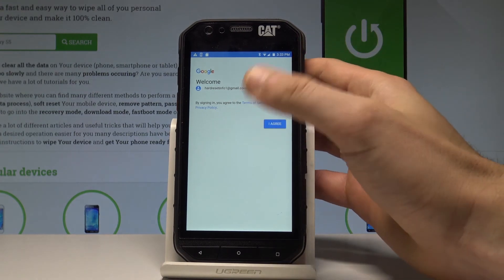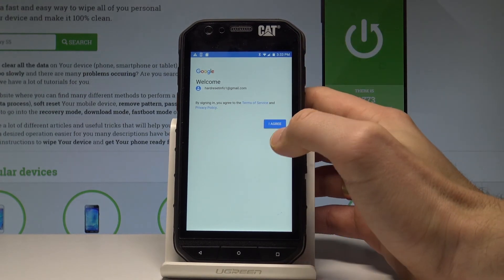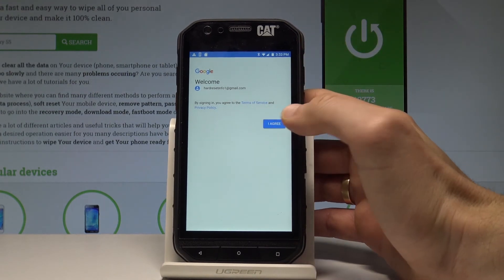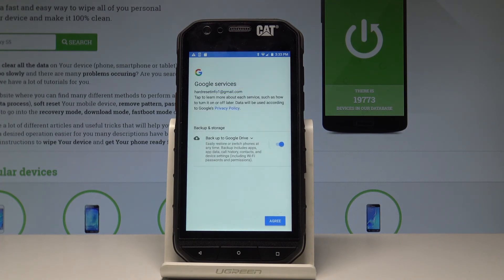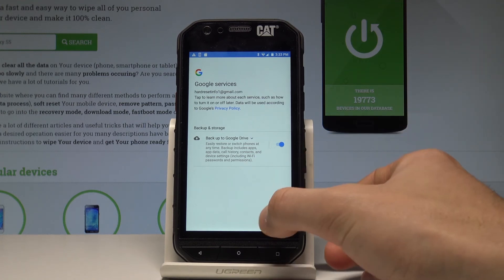Let's tap Agree to the Terms of Service and Privacy Policy. The device is checking info. Now you have to decide whether you would like to back up to Google Drive automatically. Let me leave it enabled and tap Agree.